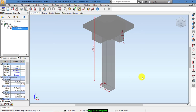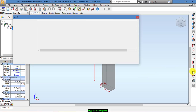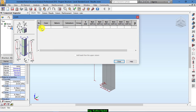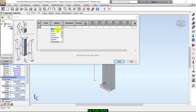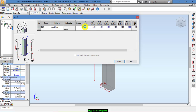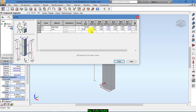After defining the reinforcement and geometry, we assign loads from here. From nature we select dead load, and its value is 150 kN, and from here live load with a value of 50. That's enough. Close that.